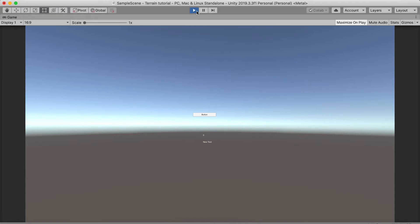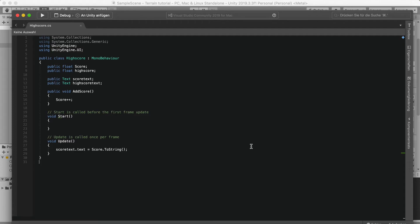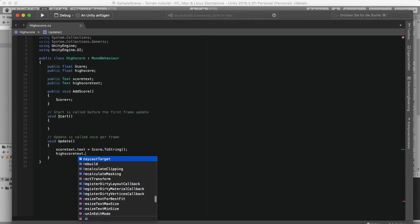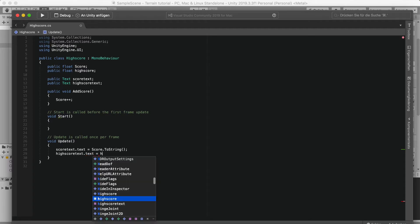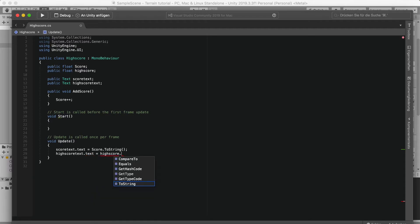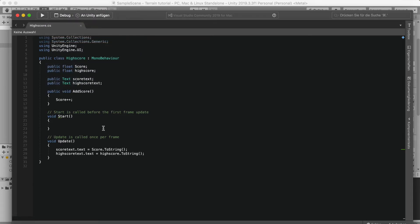Of course we do want to save the high score, because once we exit you can't see what our high score was. Let's go back into the script and we'll add: highScoreText.text = highScore.ToString().